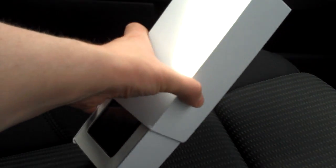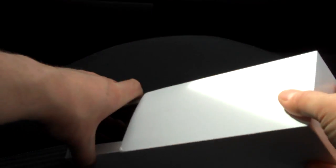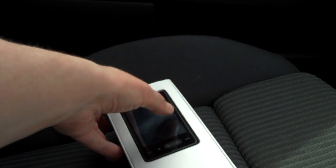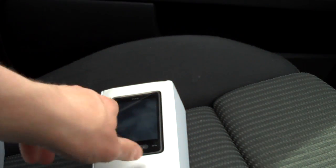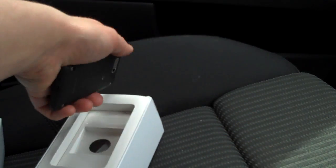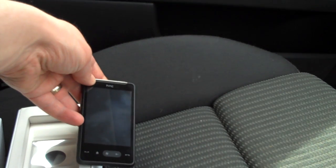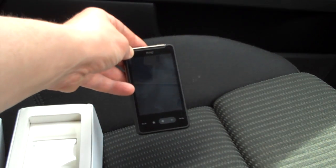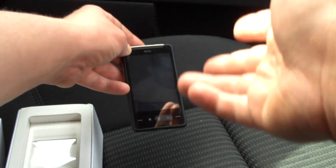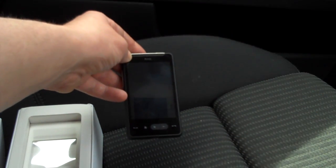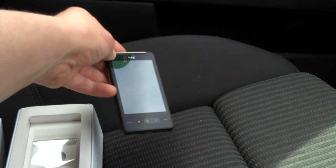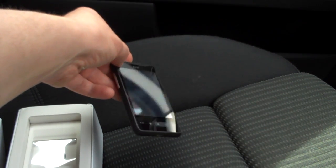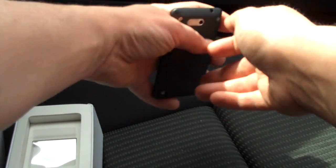It's the HTC HD Mini. Now imagine straight off that the HD2 has been shrunk a little bit, and you'll get an idea about what HTC are aiming to do with this phone. Windows Mobile 6.5, all the functionality that you get on the HD2 pretty much, but a lot less cumbersome and large.